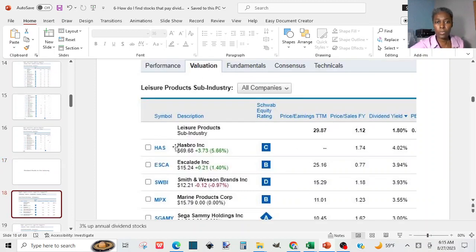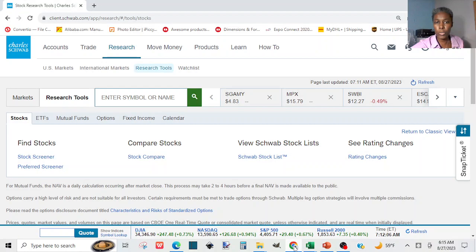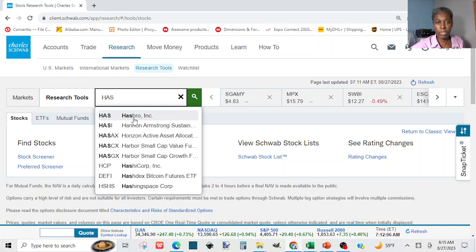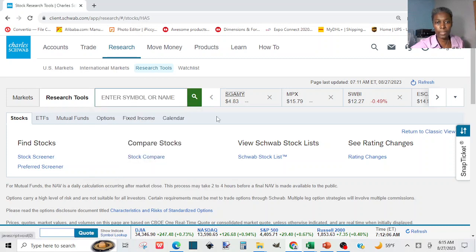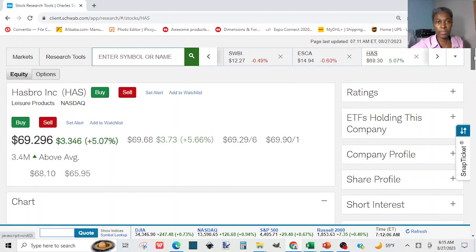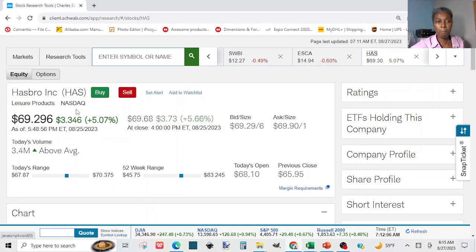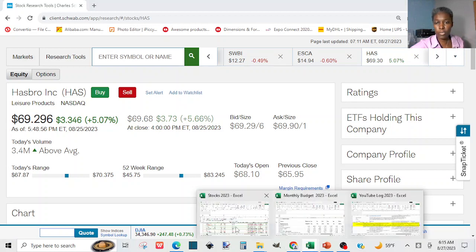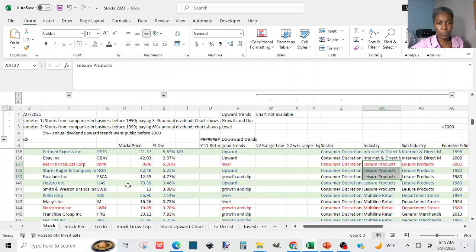Now we are going to research them. The first one is Hasbro — they sell toys. Enter the symbol and make sure you see the company name, then click on it. The first thing to look for is the market the stock is selling on. For Hasbro it is NASDAQ, so enter NASDAQ on your spreadsheet under the market column.